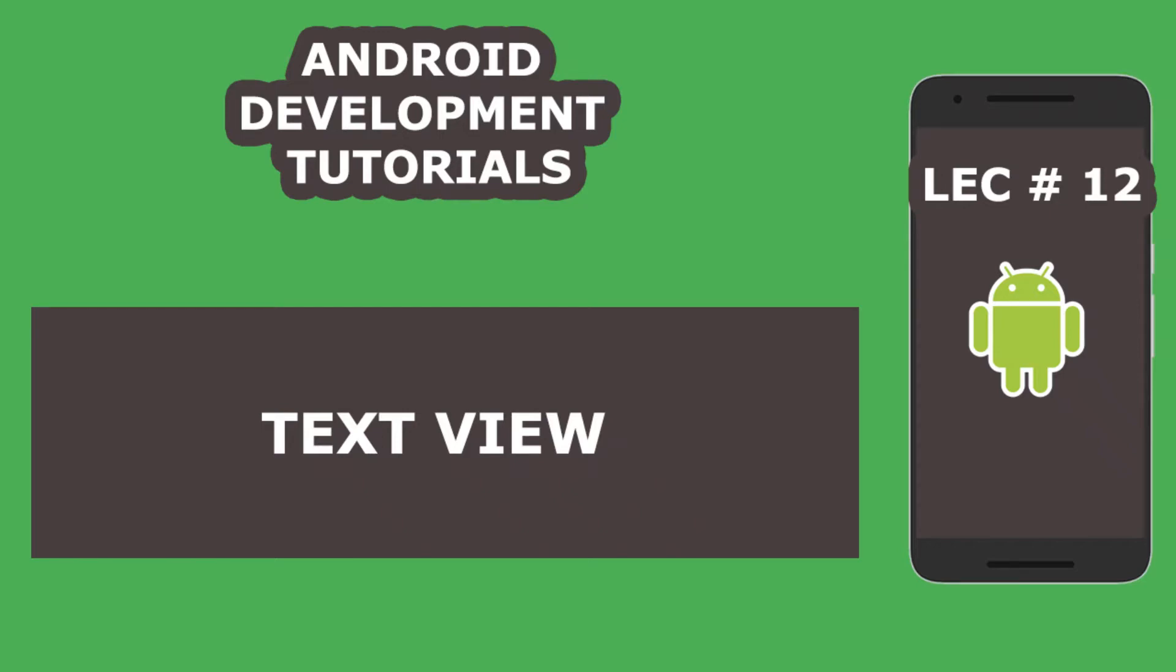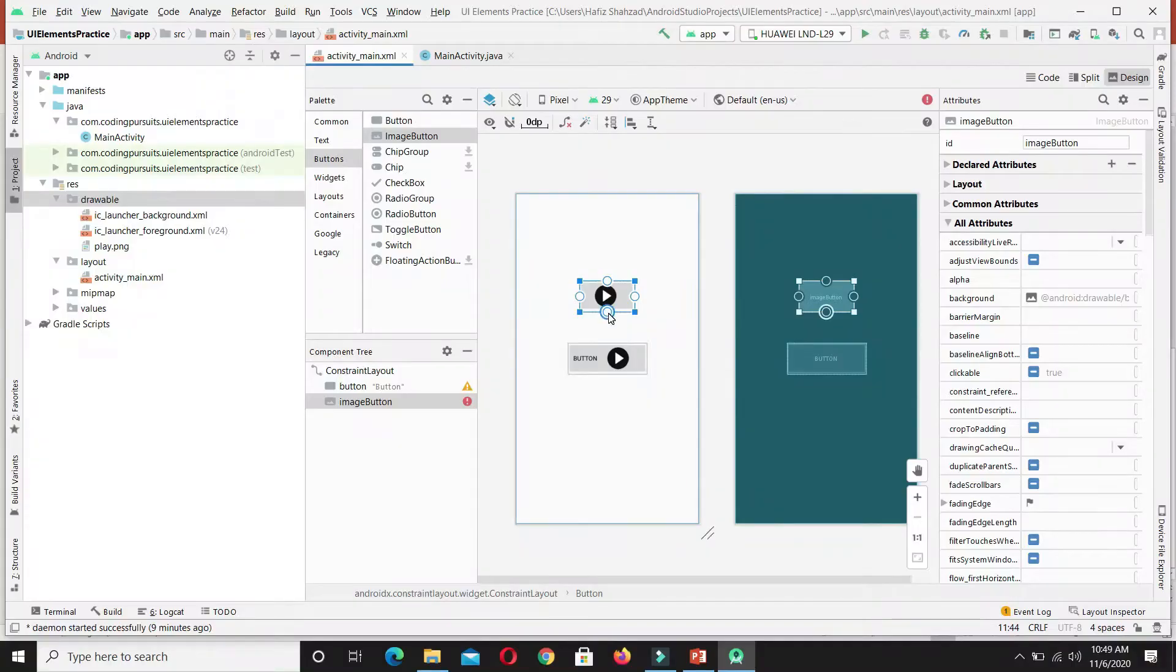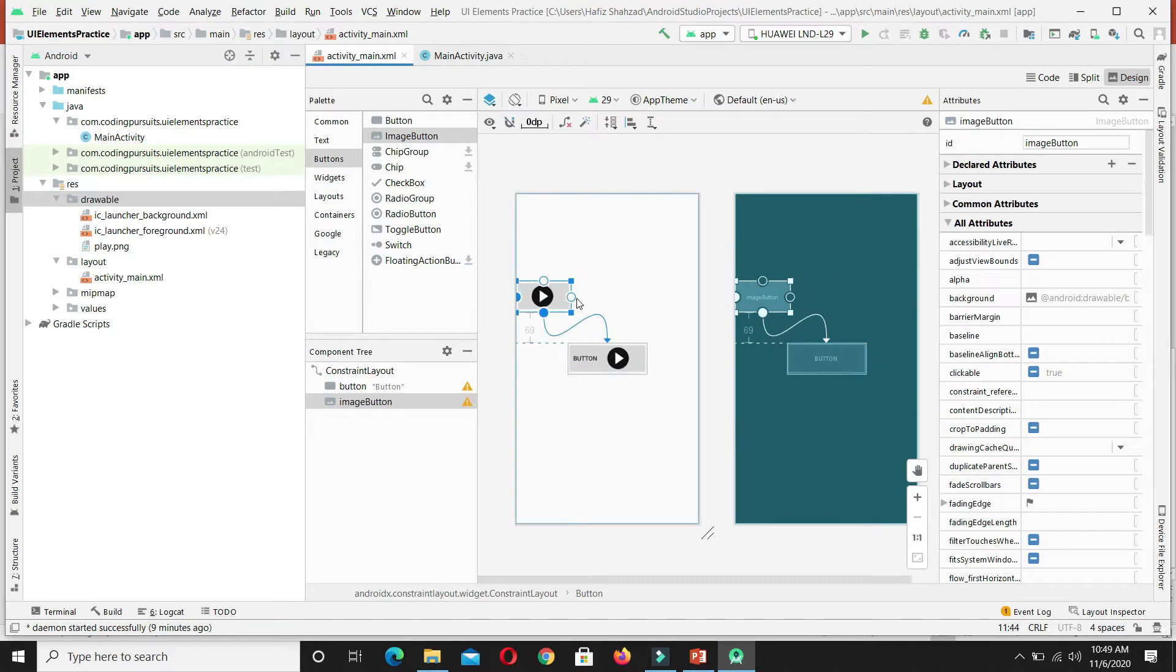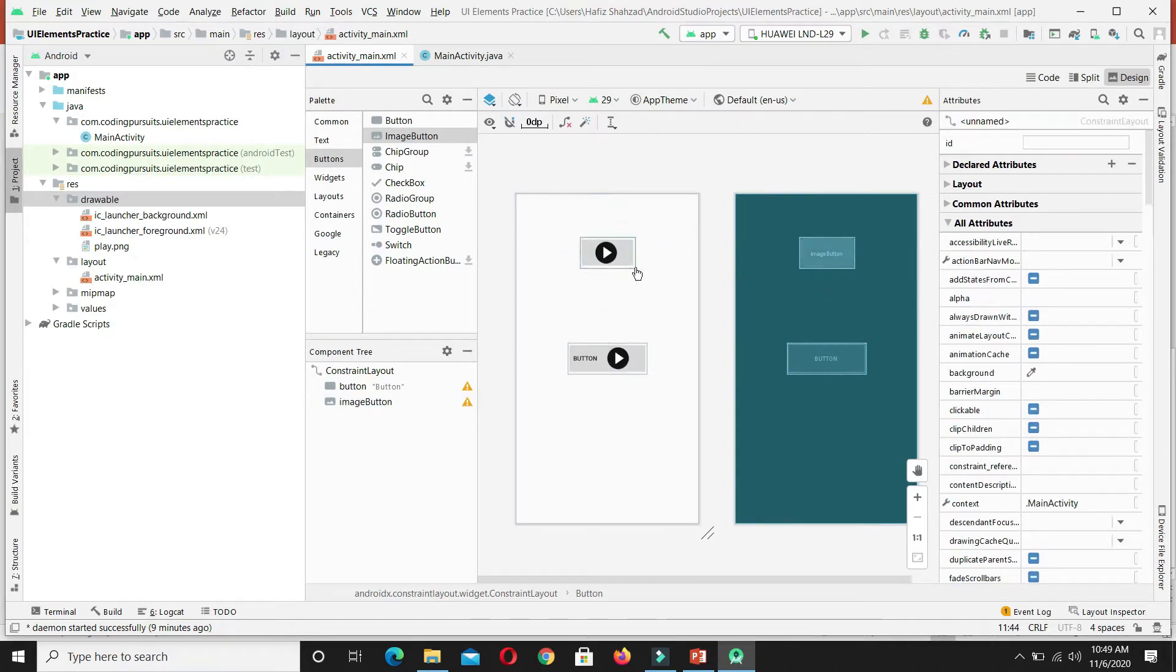Hello guys, welcome back. In the previous video, we have learned how to make button and image button in Android application.